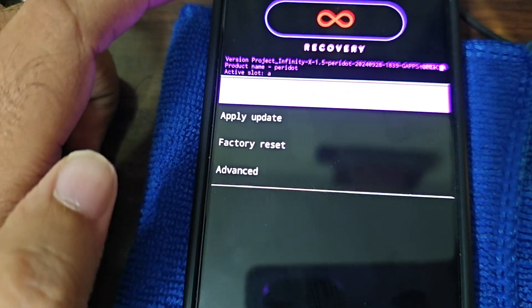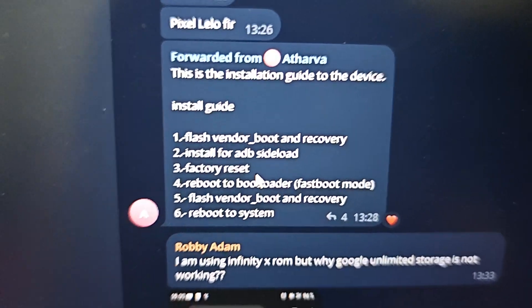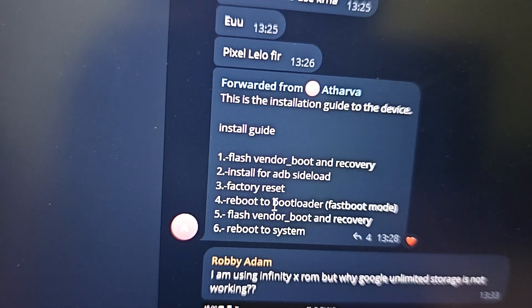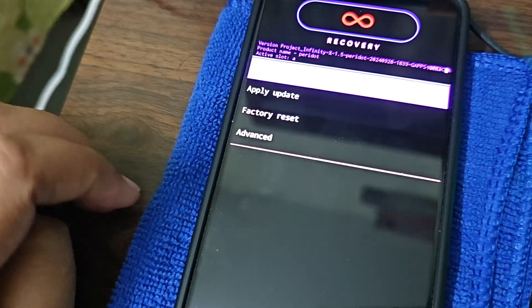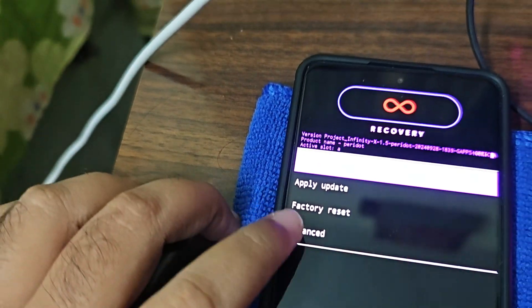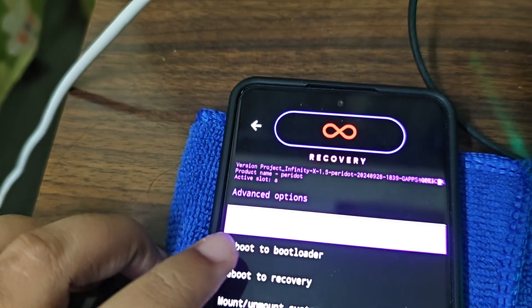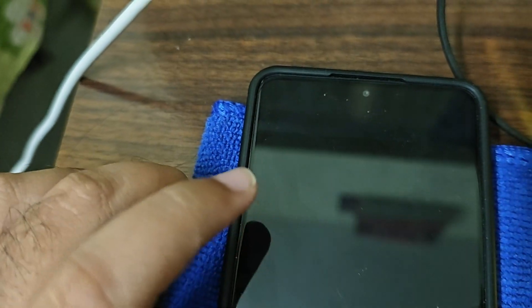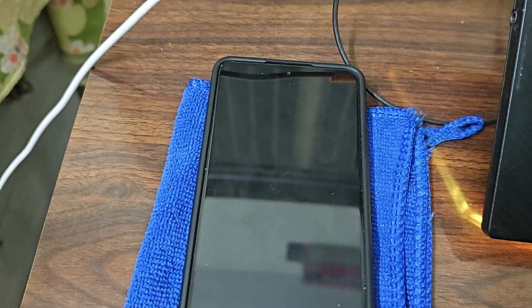We're back in the recovery screen. The next step is reboot to bootloader - do NOT reboot to system or you will face a boot loop. Just reboot to bootloader, which is fastboot mode. You find that under Advanced - click on Advanced and then click 'Reboot to Bootloader'.